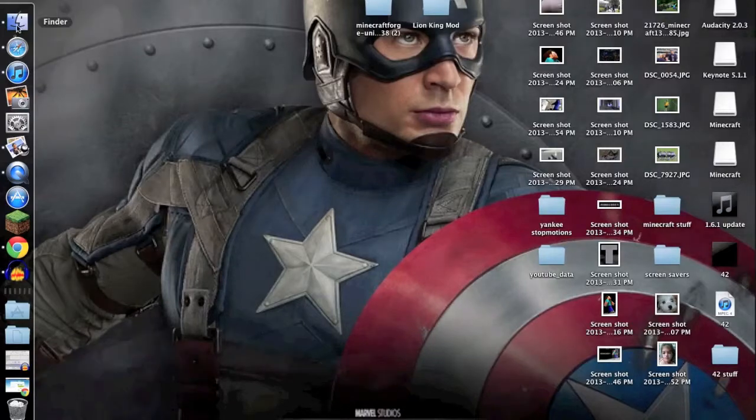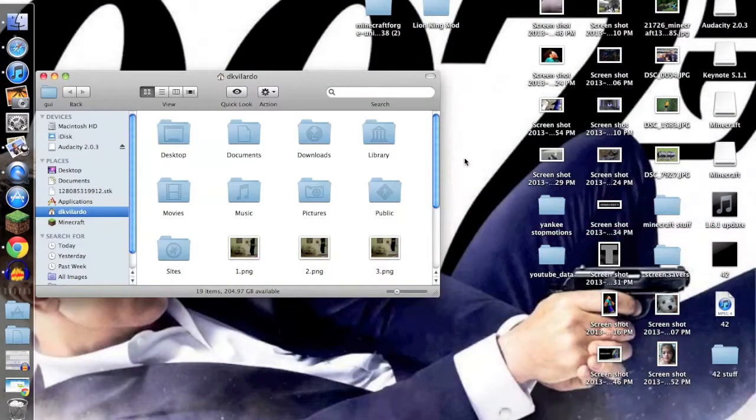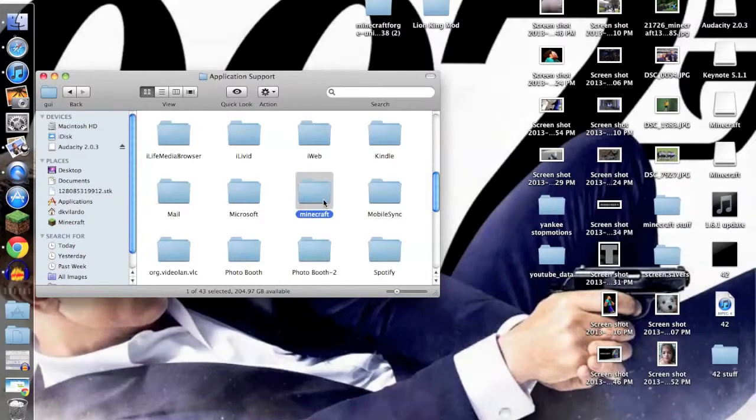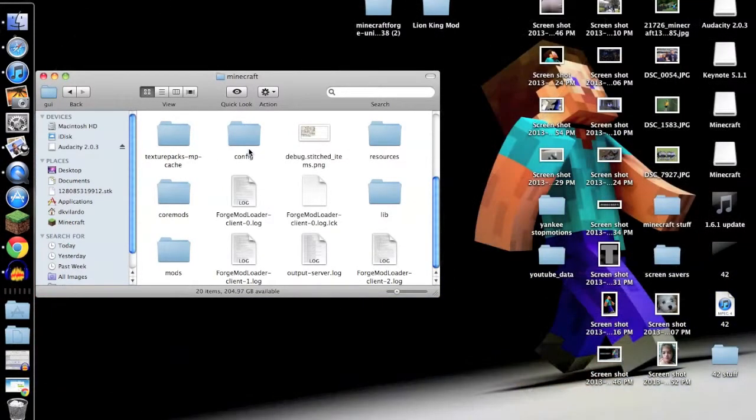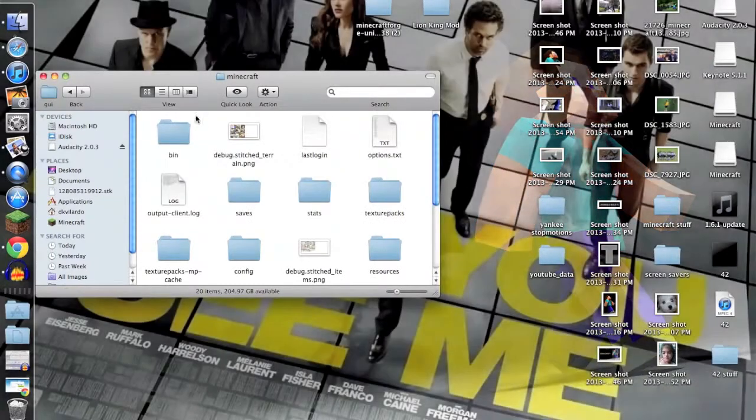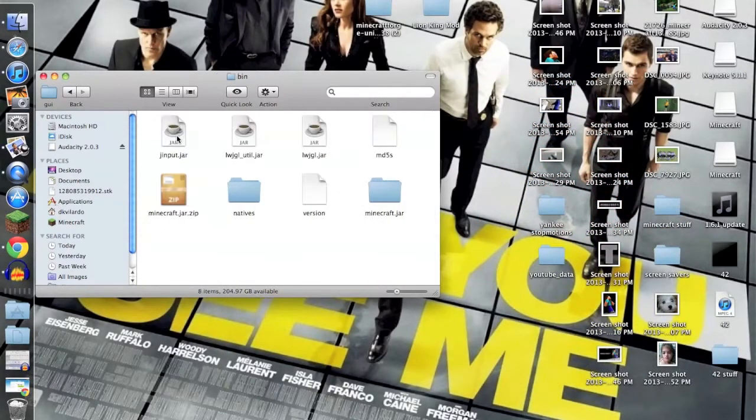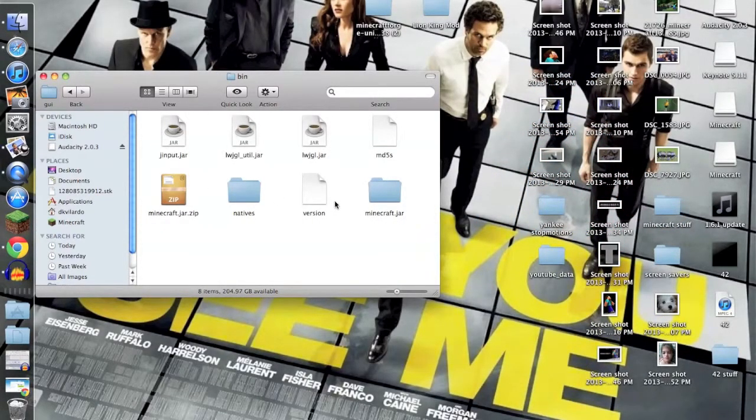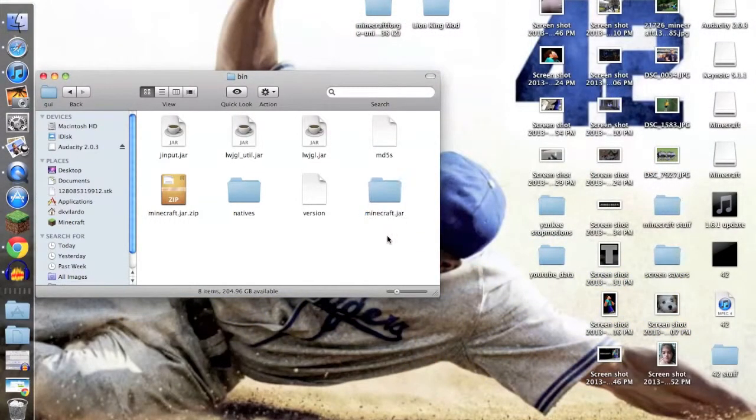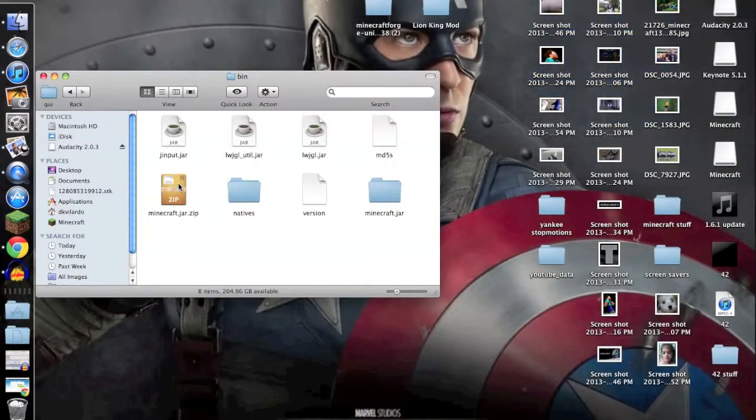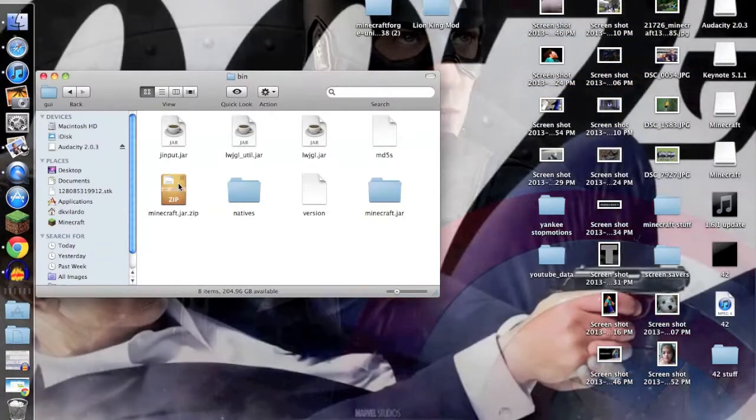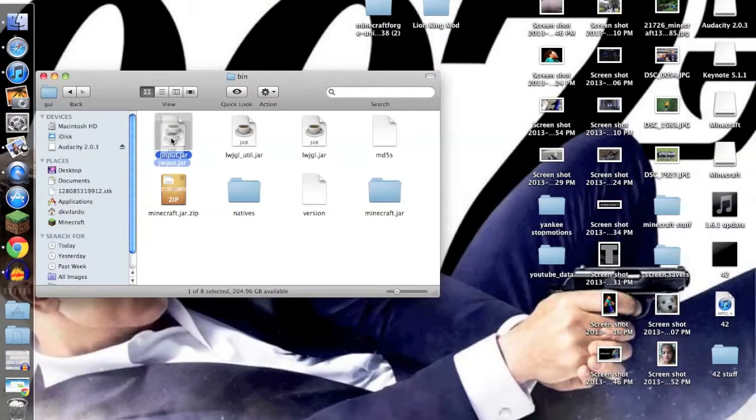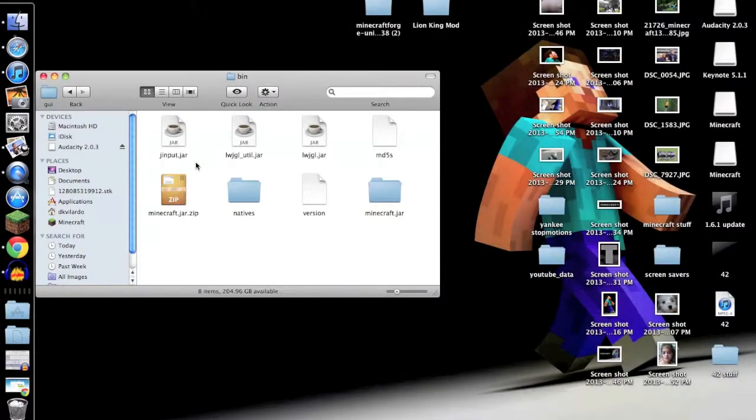Then you want to go to your Finder and you want to do Library, Application Support, Minecraft. Then you want to go into Bin. You won't have this folder, and your minecraft.jar won't be a folder. You'll have it as a little coffee cup, so it'll look like this but it won't say gemplit.jar, it'll say minecraft.jar.